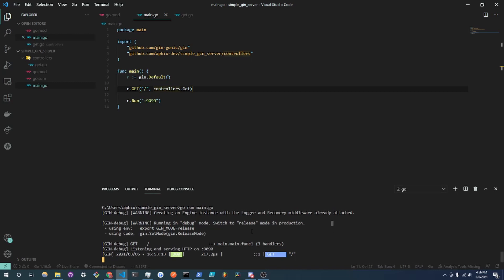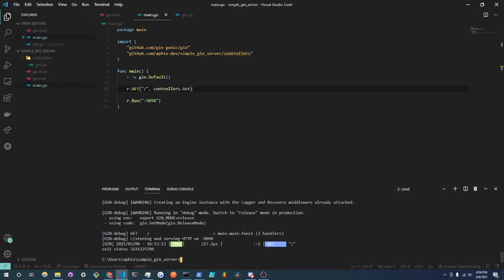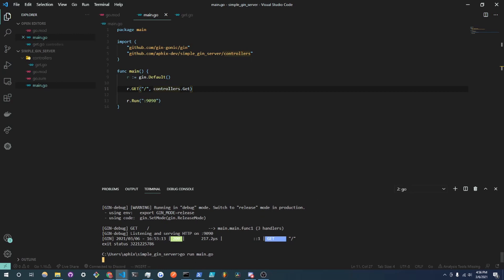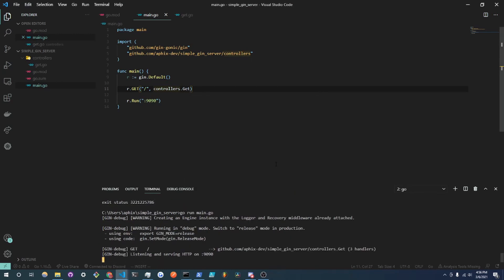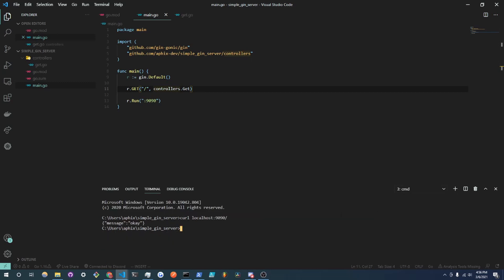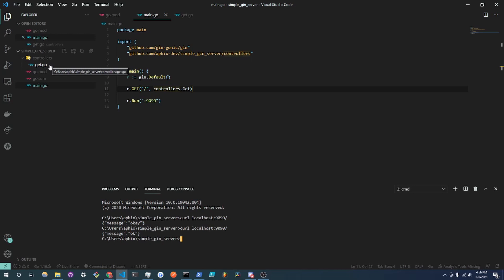Allowing access and we're going back to our CMD and we're going to curl localhost:9090 and we get the same message. So what you can do is maybe create different controllers for every HTTP verb and action and it just makes it really easy to organize.